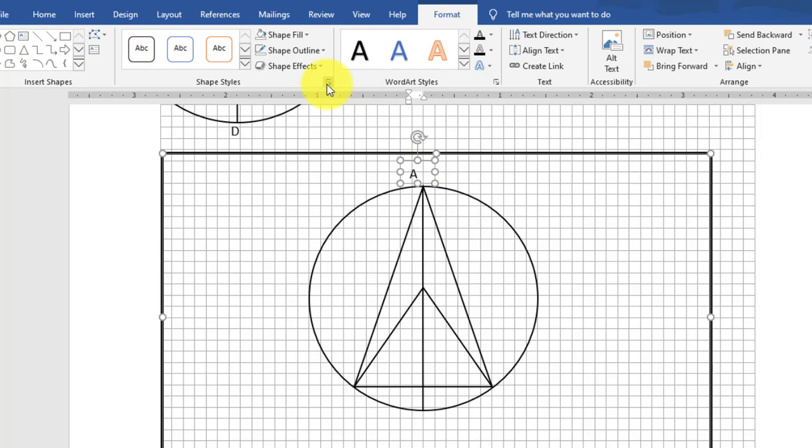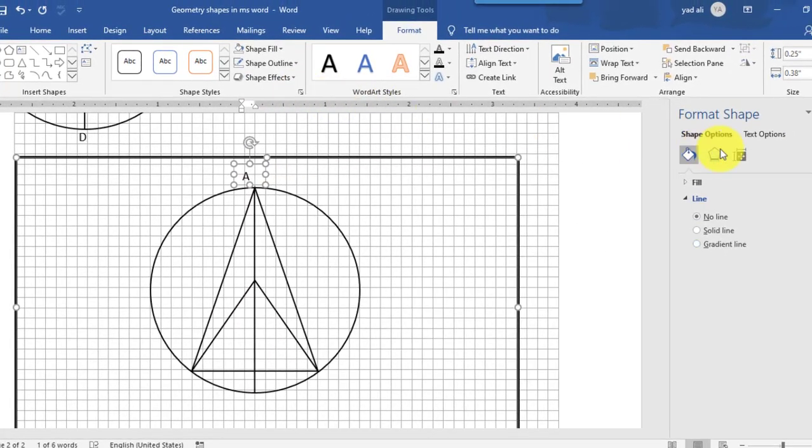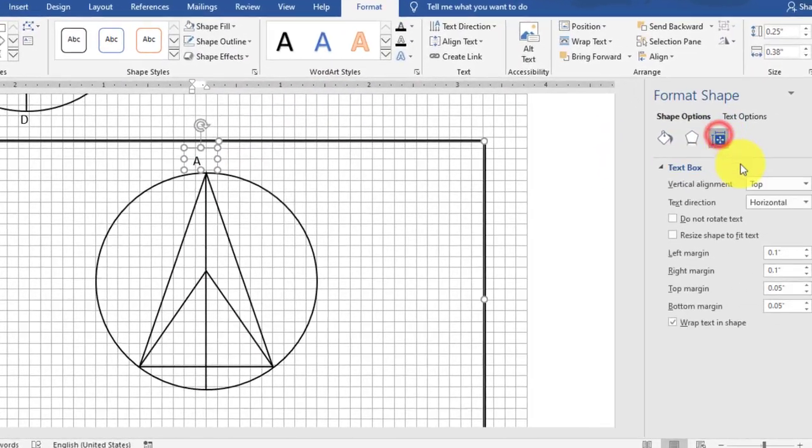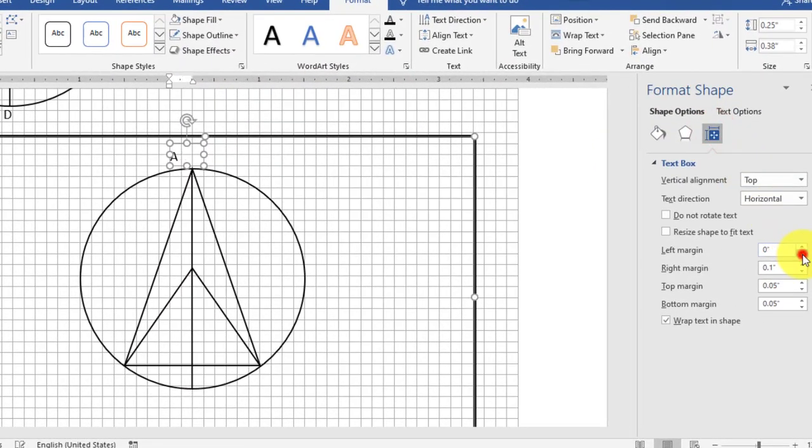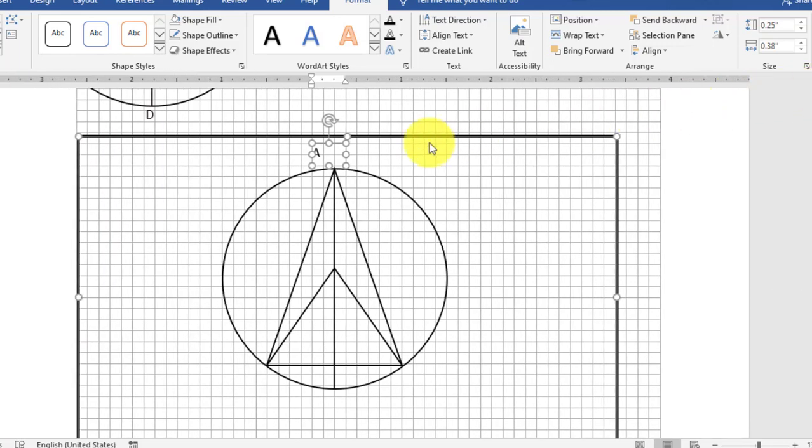Then after this property, we will go to Shape Style Properties. Here select left, right, top margin, bottom margin. You will select zero.